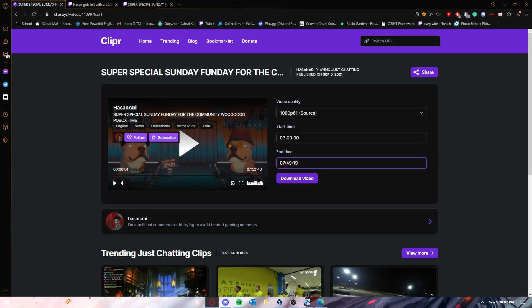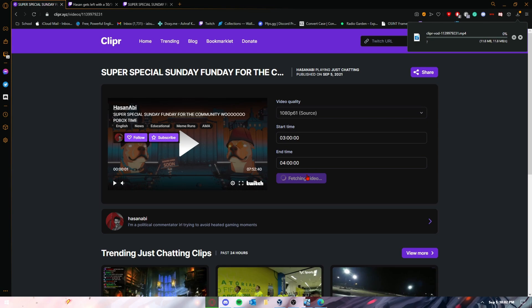three to hour four. That will capture or download basically hour three to hour four, because like I said, you can only download a maximum of an hour. So that's basically it for today's video guys. Hope you guys enjoyed the quick little tutorial on how to download clips and VODs that are not your own.